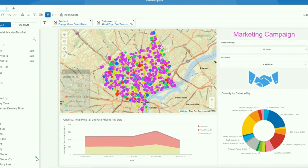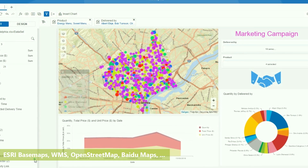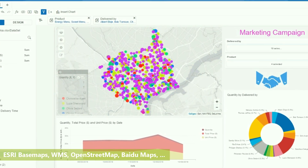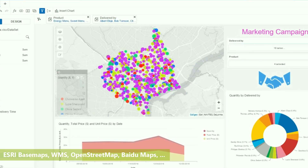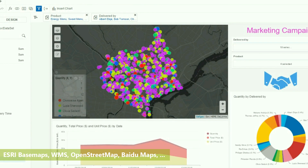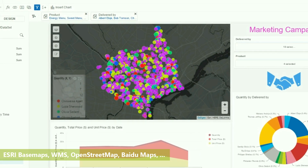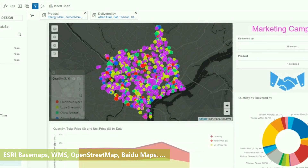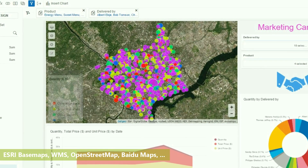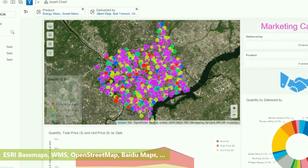Customize your map by selecting from a variety of base maps coming from various different sources, or import your own base map from your ArcGIS or OGC server.